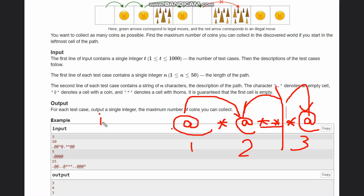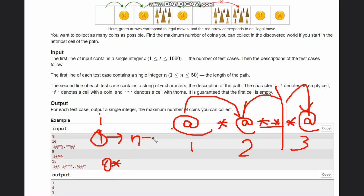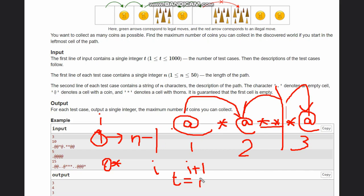We run a loop with i ranging from 0 to N minus 1. We start from zero since it could be that an empty cell is followed by a thorn. We check if at index i there is an asterisk and at index i+1 there is also an asterisk — if so, we assign t equal to i, recording the index where the consecutive thorns begin, and break the loop.